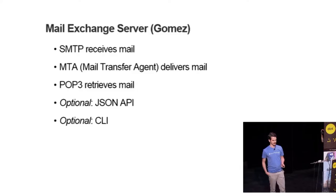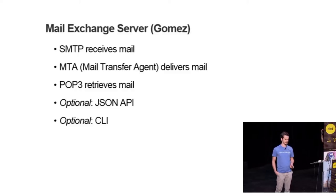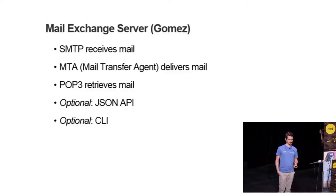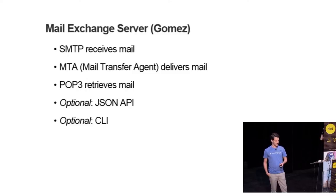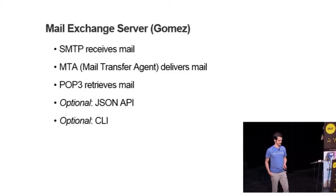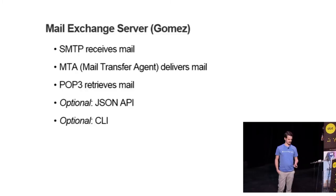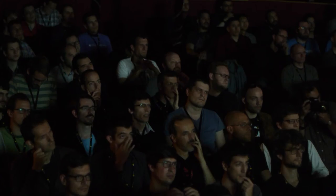It has a couple of components. An SMTP server that receives mail and places it on a queue, a transfer agent that picks mail up from the queue and delivers it, and some other components to retrieve mail from your inbox such as a JSON API to do it via REST or a POP protocol and additionally a command line interface to configure all of these.